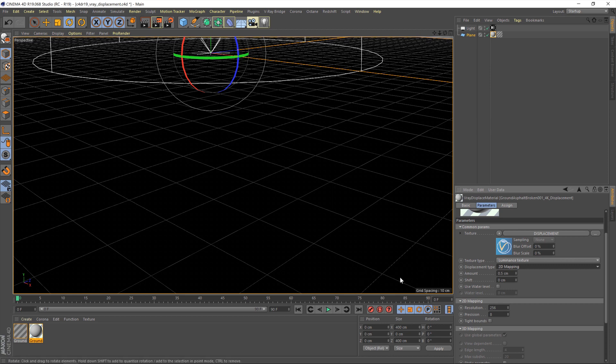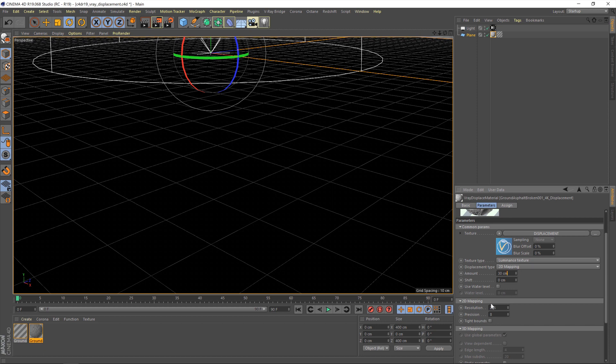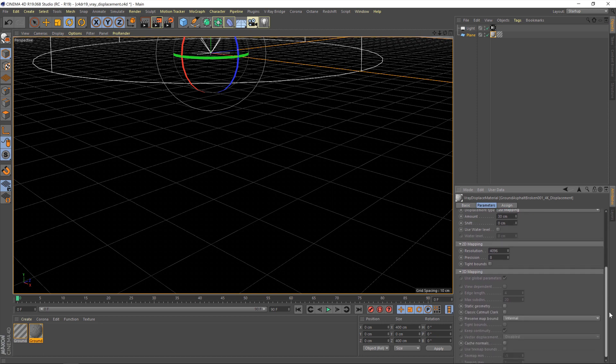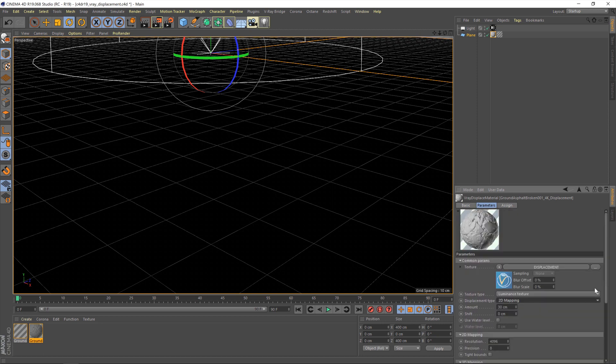However, if we change this to something crazy like, I don't know, 30, that should certainly fix the problem for us. Now, under the resolution, we're going to up that to 4096. That's the resolution of our displacement texture. Now, let's do another render to see what impact those changes have had.